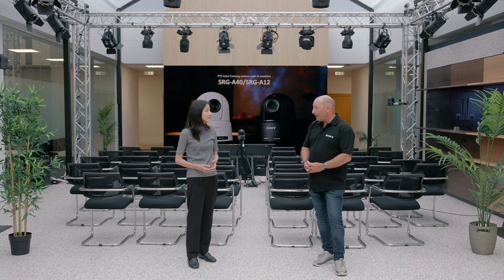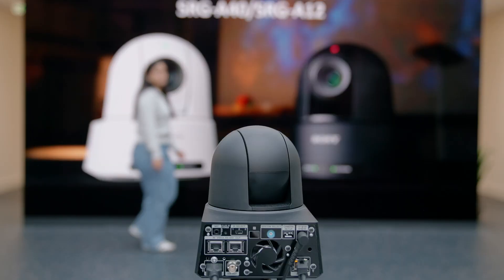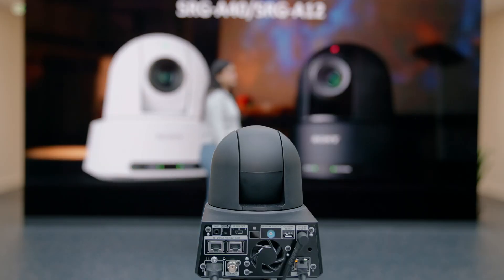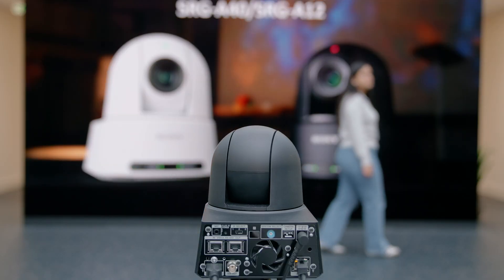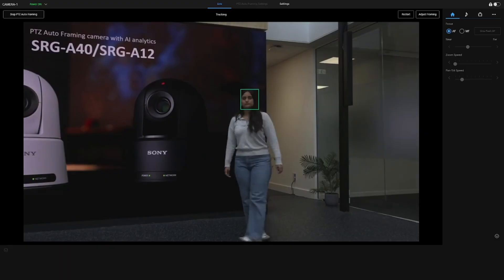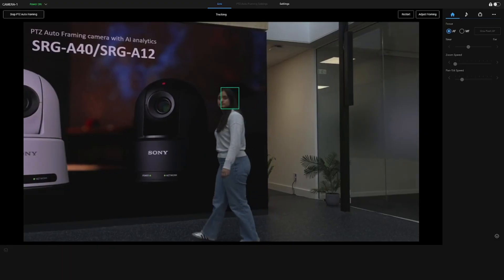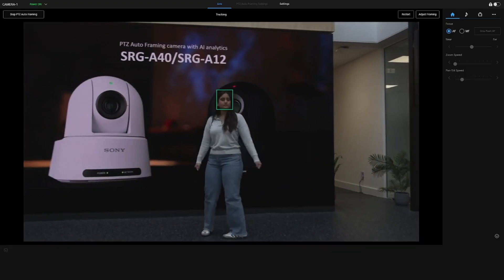Absolutely, so what we have developed with our PTZ Auto Framing is an advanced AI algorithm that tracks on multiple trigger points. The camera will look at the subject, the person on stage, and we will build up a skeleton layer. As well as having skeleton detection, we have head detection, color and pattern recognition, as well as facial detection.